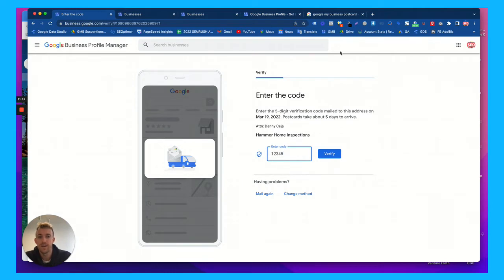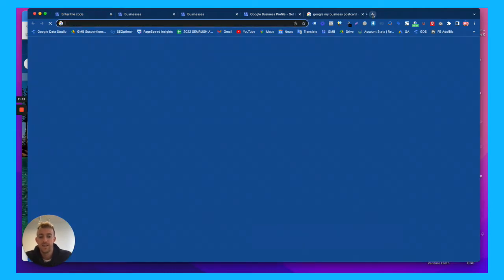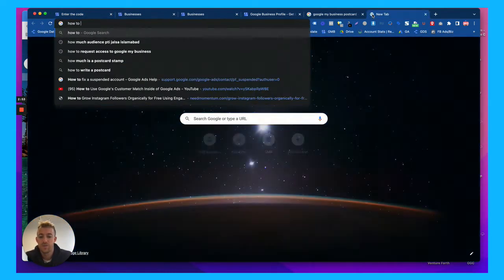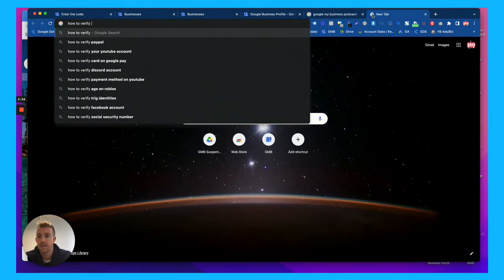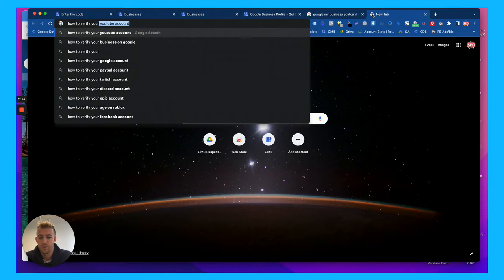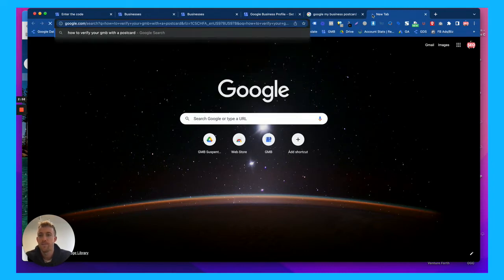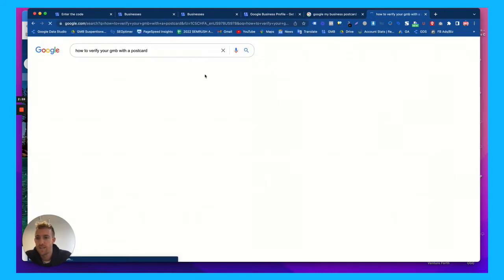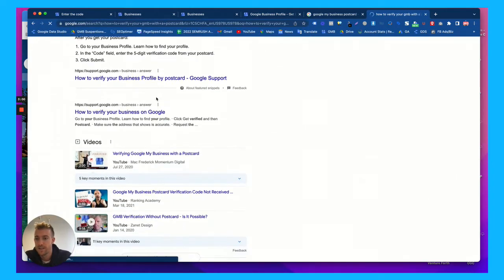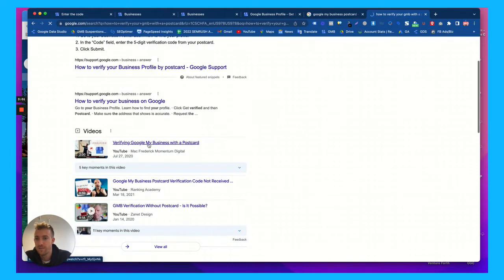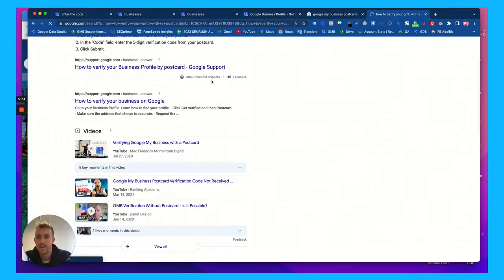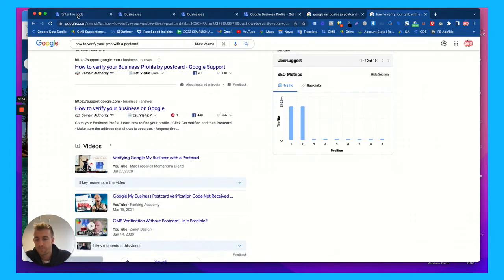it's going to let you verify the listing and how to verify your GMB with a postcard. I believe we have some other documentation about this. There's a video right here, verify Google My Business with a postcard. I'll link that in the description.